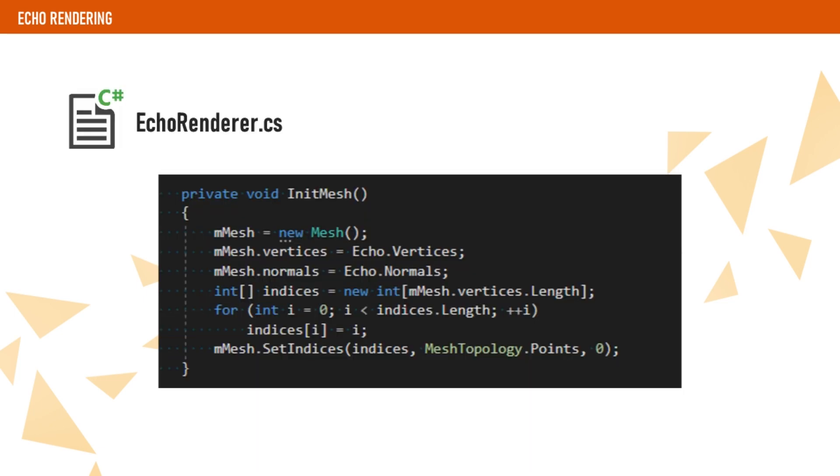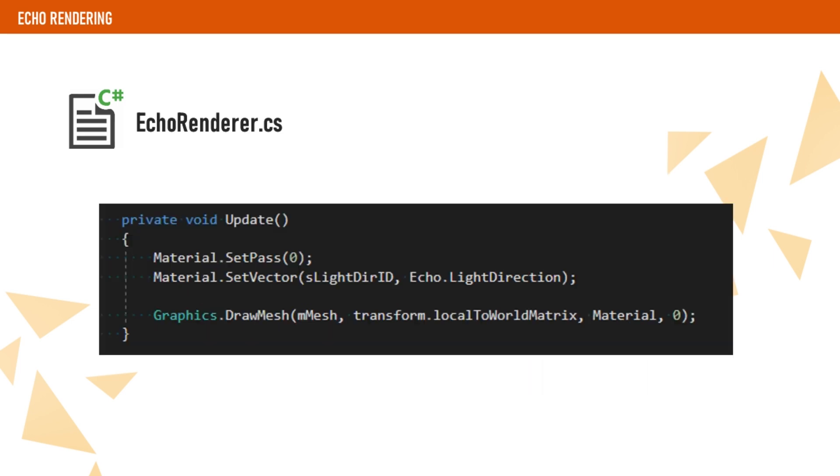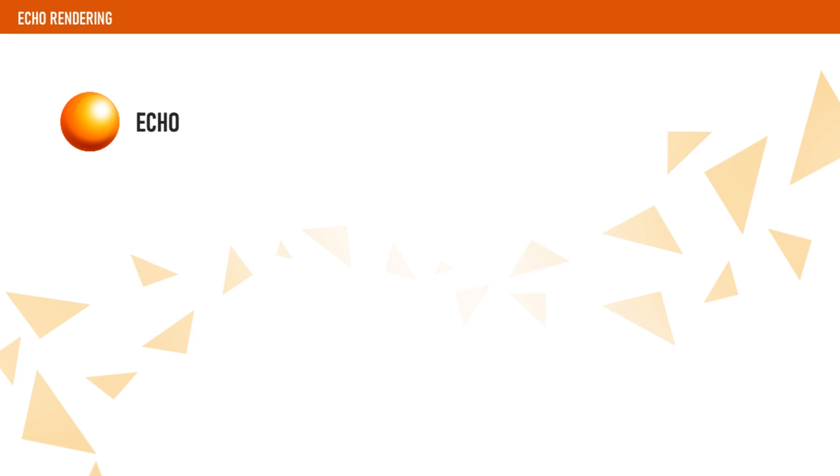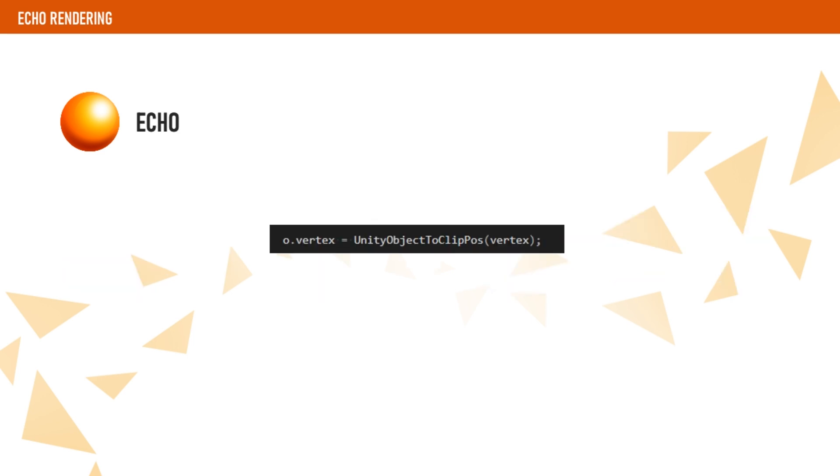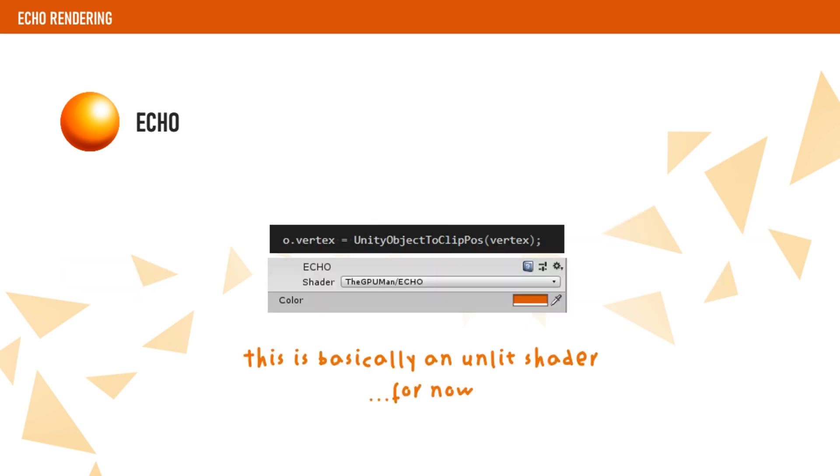With our data ready, now we have to find a way to render that information. For this, we have created a component called EchoRenderer, which is simply going to call Graphics.DrawMesh on Update using a material that we are about to create. This material, called Echo, in our project is going to use a shader that, for now, is simply going to take the vertex position, transform it to clip space, and set the color of the pixel to a color property that we have defined in the material.